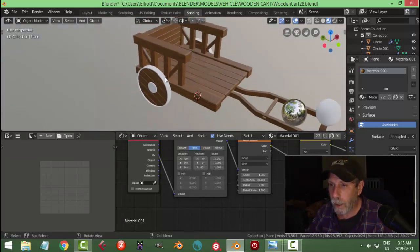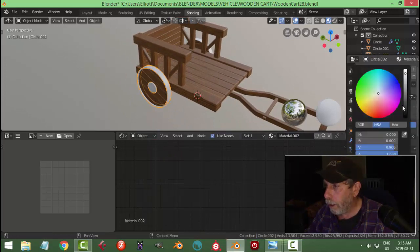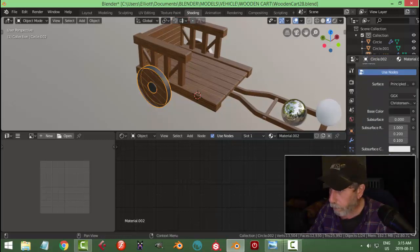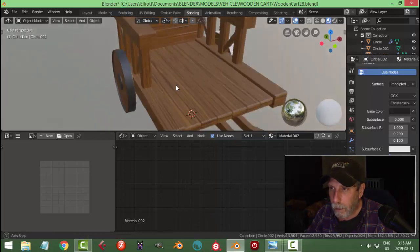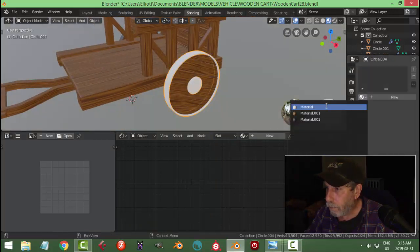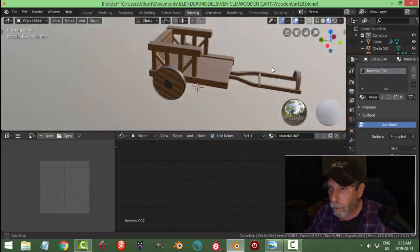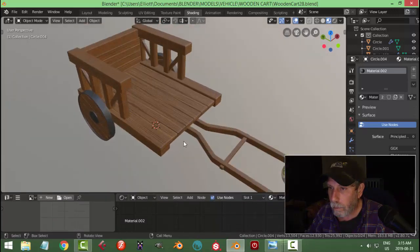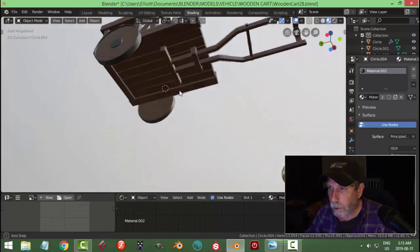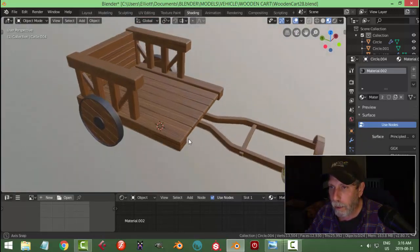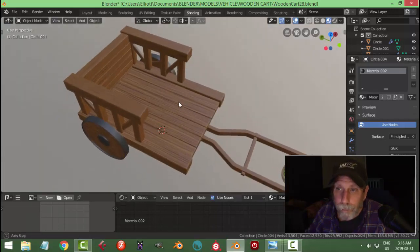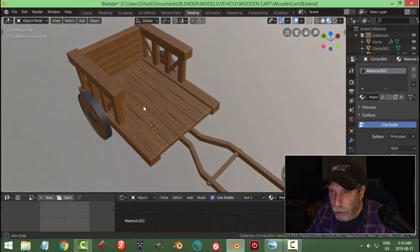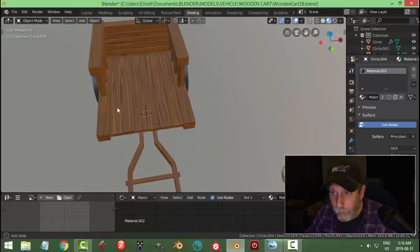For the metal parts, just make a material and maybe make it dark — that's up to you. Maybe 0.1 for Metallic. And that's your basic cart with a cartoony look — a procedural wood material that you can change without having to get somebody else's image texture. Do your own thing.